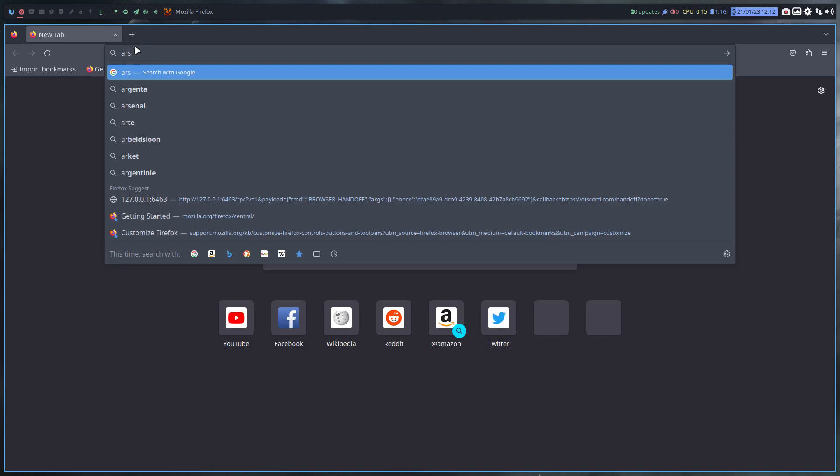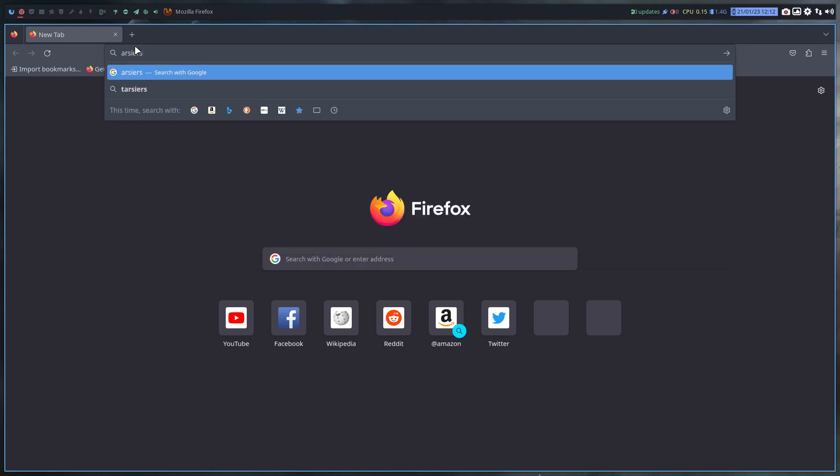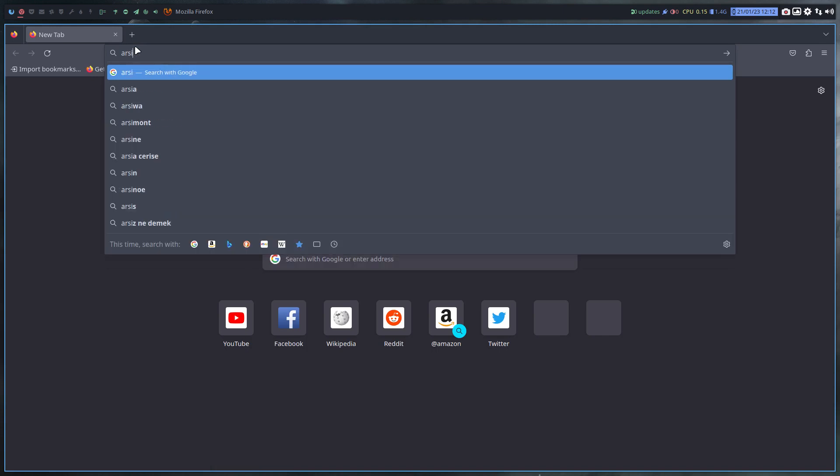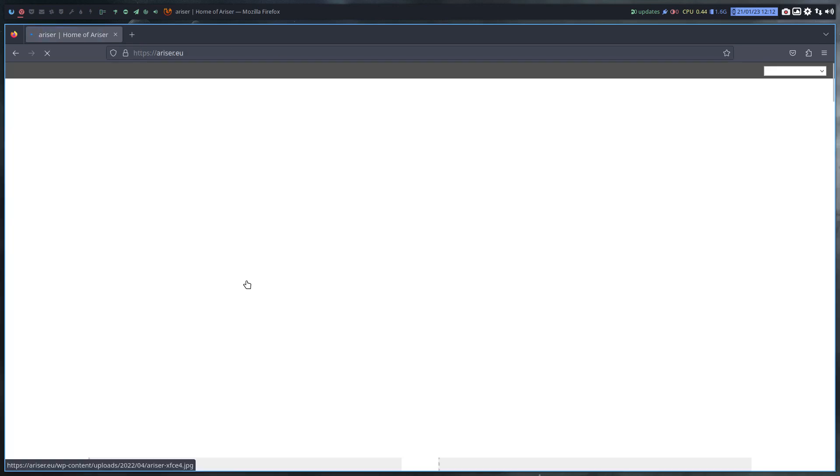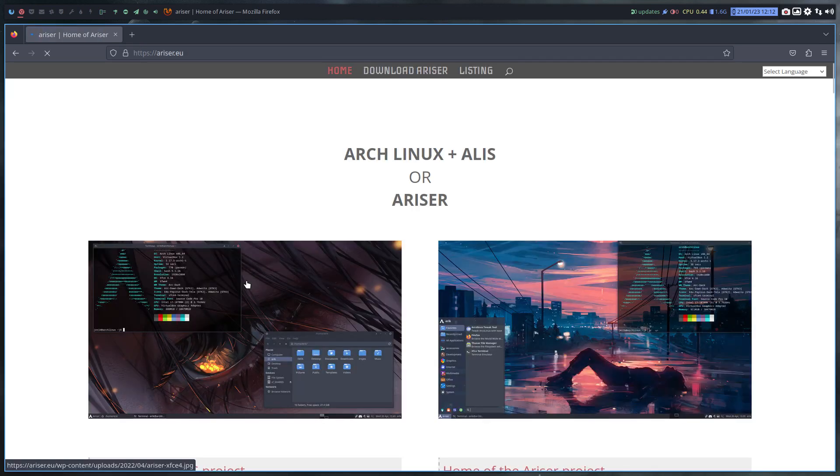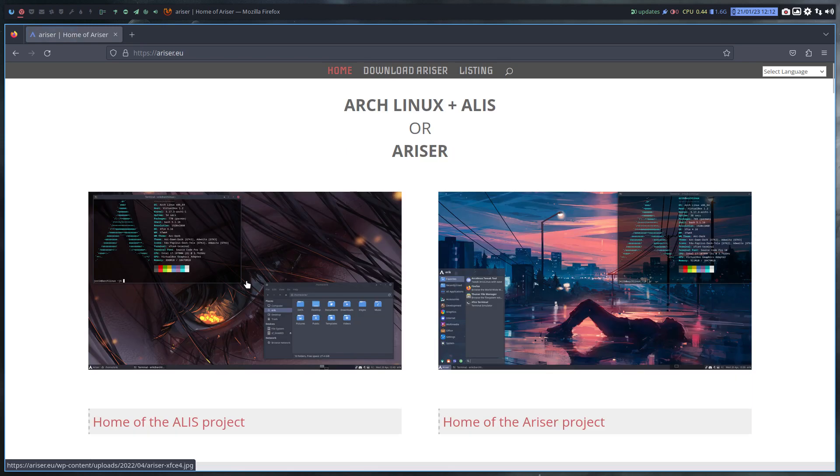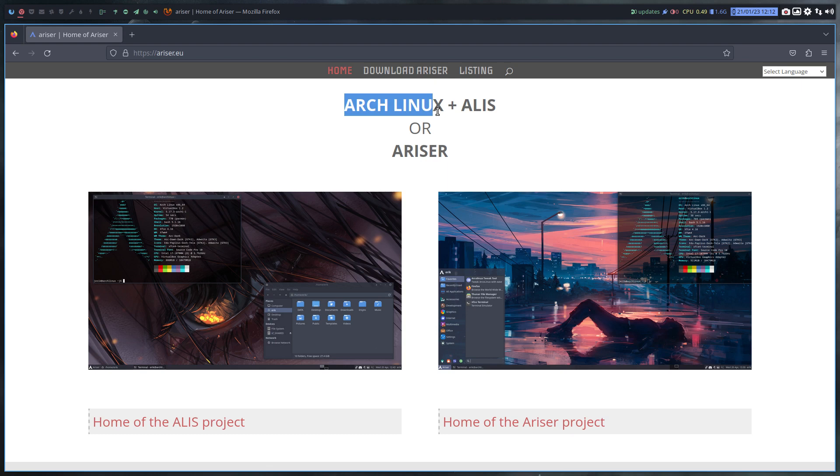So Ariser is one of our projects for people who want to stay as close as possible to Arch. Arch Linux is using all the Arch Linux packages and repositories plus the packages from AUR plus the configurations of Arch Linux.